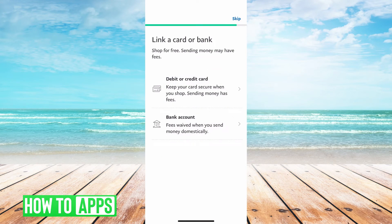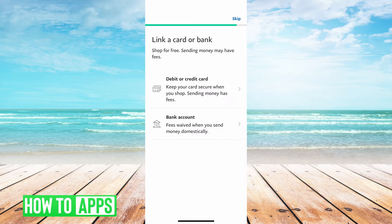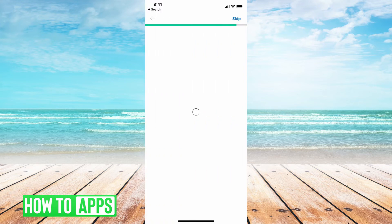All right, so now it's asking me to either link a credit card or a debit card. If you're just here to receive money, that's fine. You don't have to. So if you want to, you can click on one of those and walk through the steps of that.